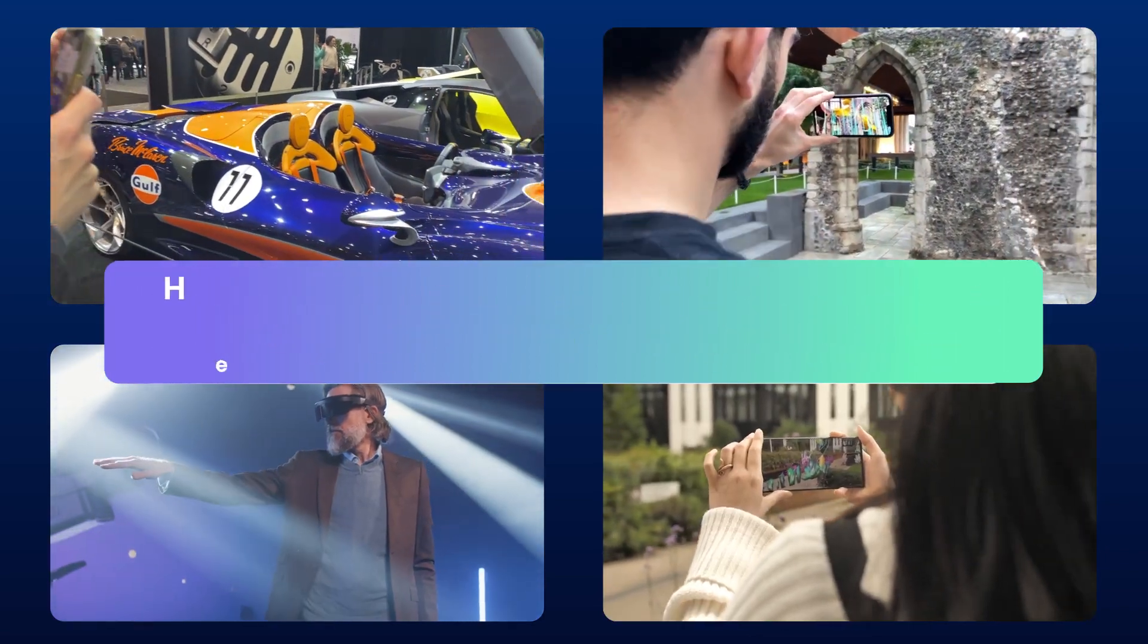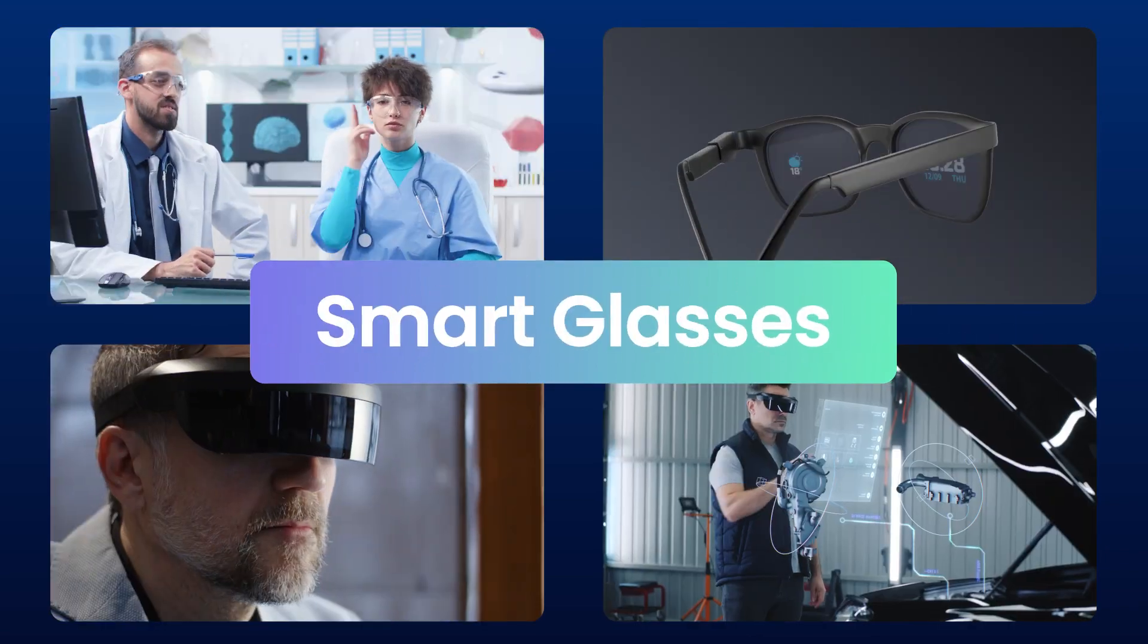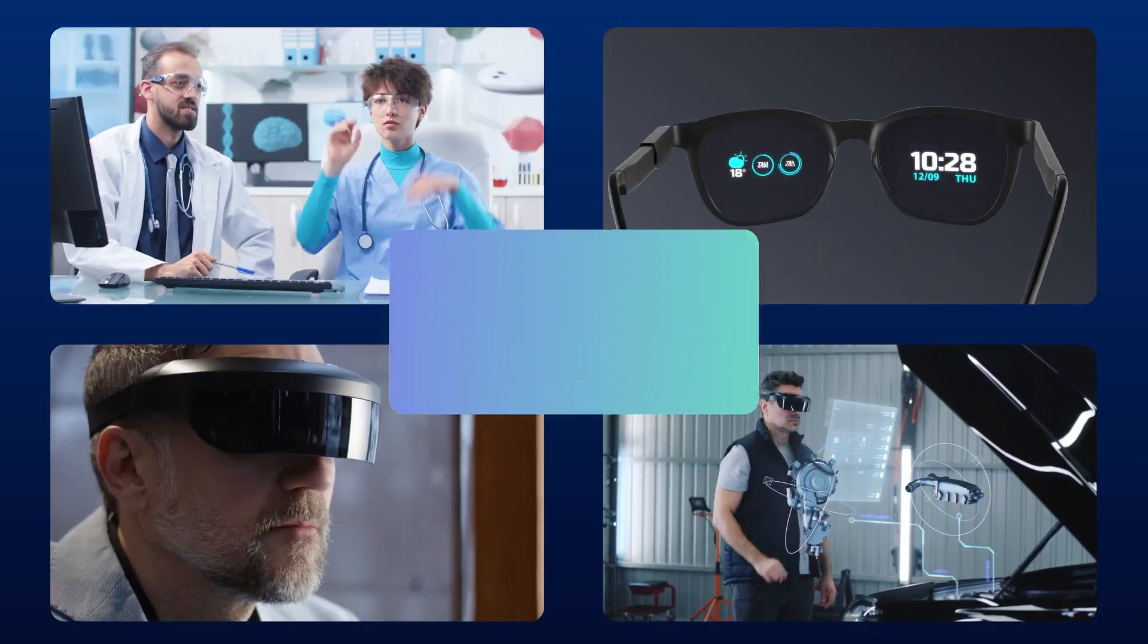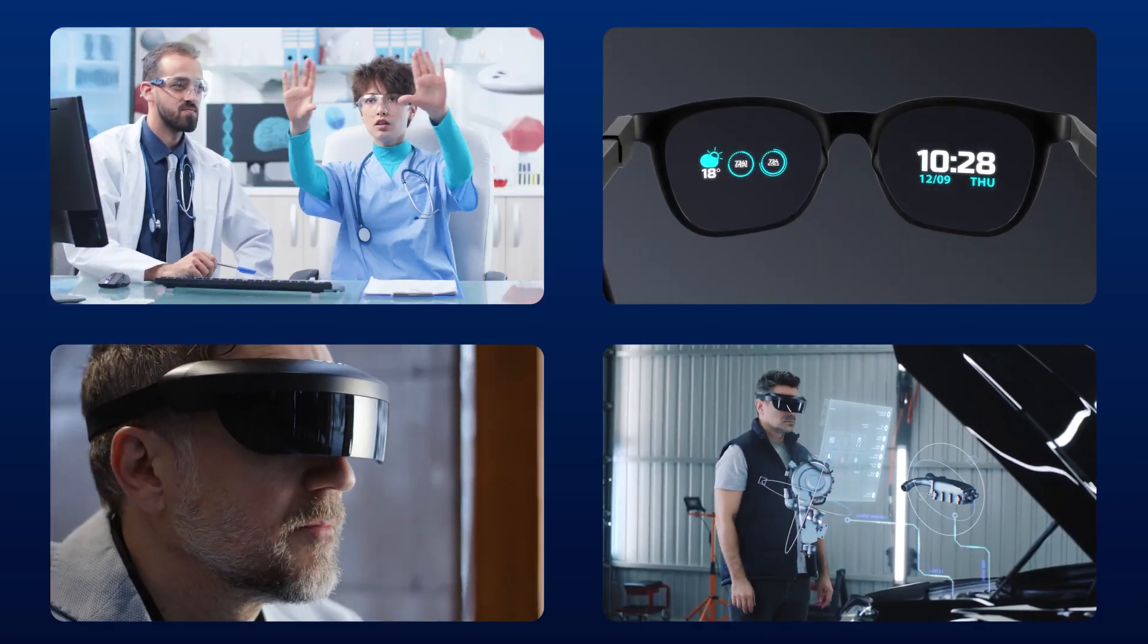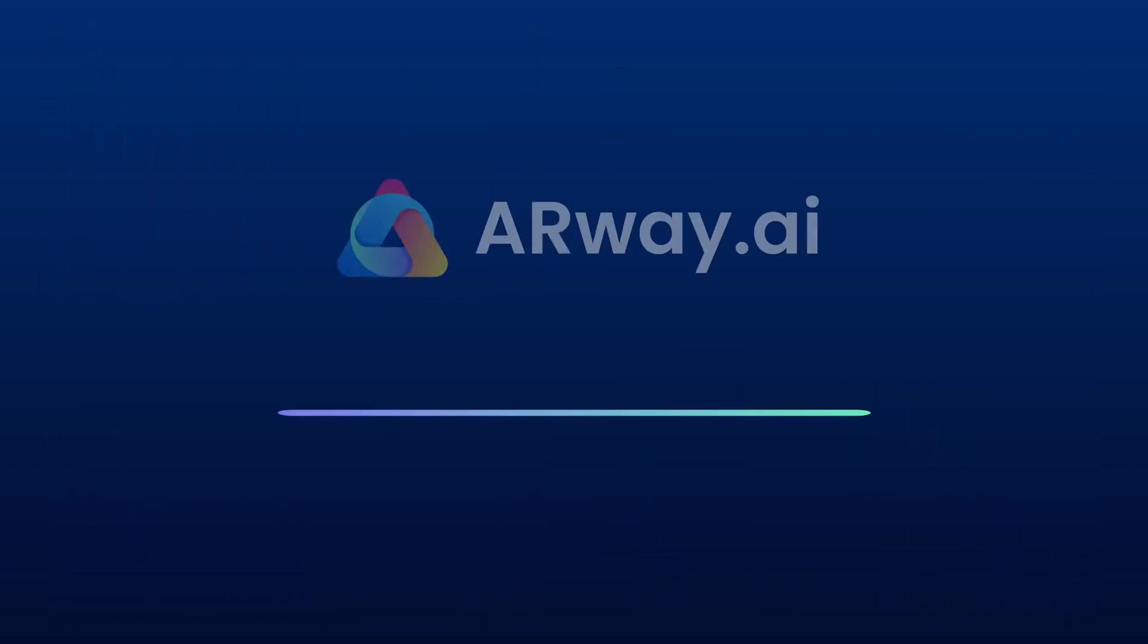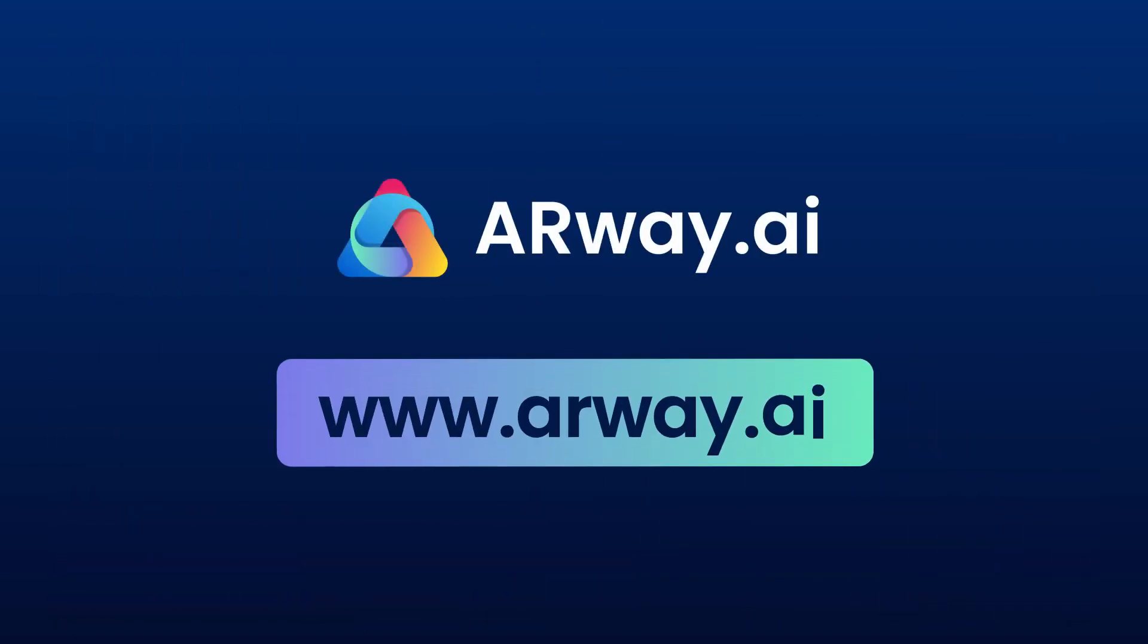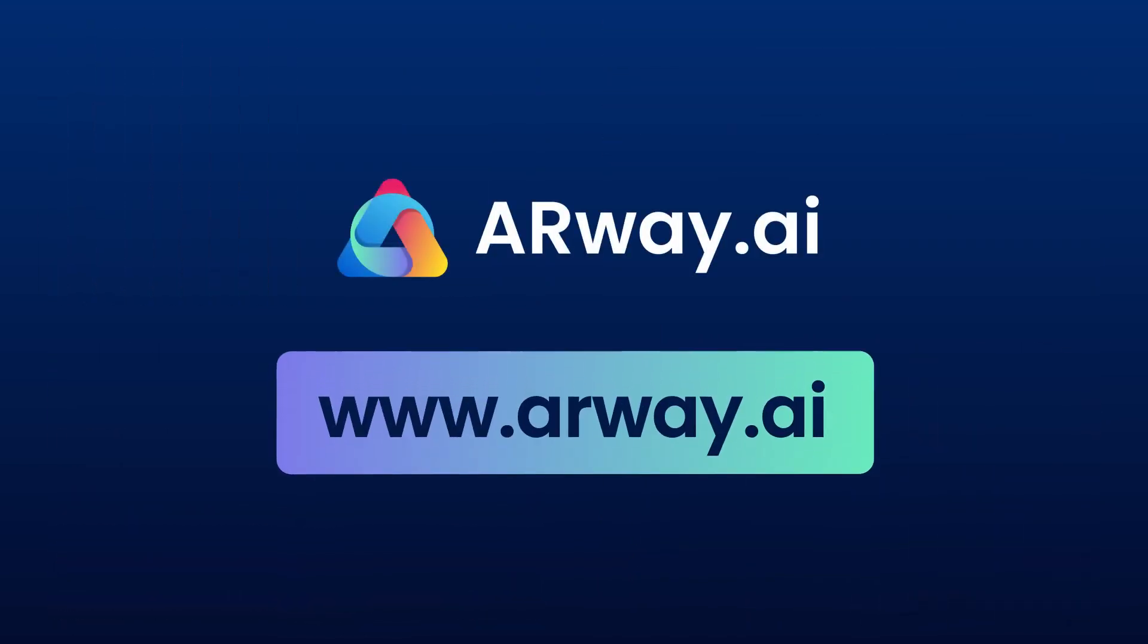ARWay, transforming how people shop, work, discover, and experience the world. Ready to redefine reality? Contact us to get started today!